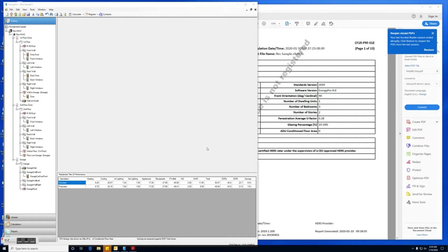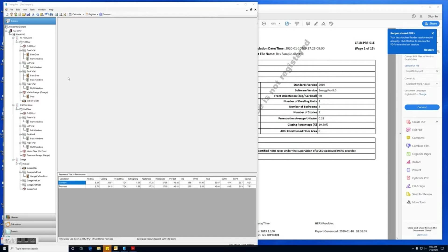Hi, in this video I'm going to demonstrate how to register your CF1R report. We have here Energy Pro version 8, and we have created a project. This is a residential project. Once the project has been created, you'll want to calculate it and make sure that it complies with the Title 24 standards.